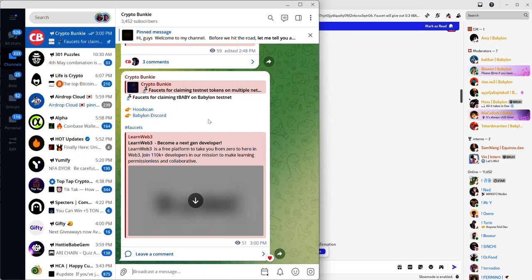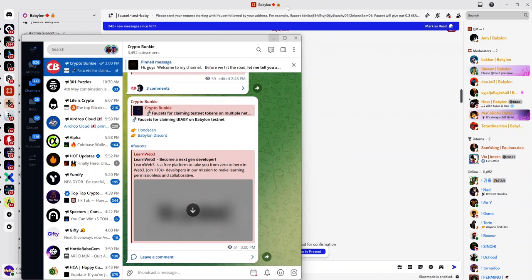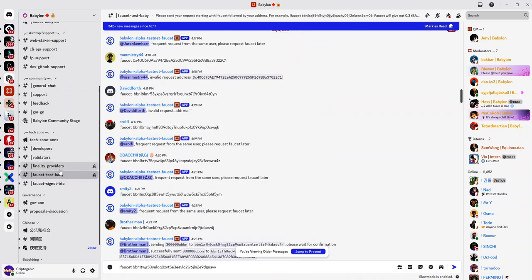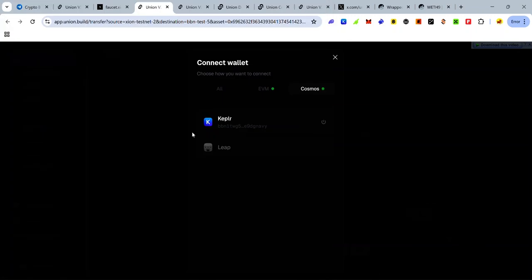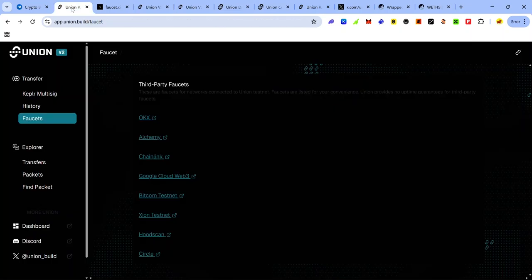To get your test BABY from the Babylon Discord, join the Discord server using the link provided on the Babylon faucet page. Once you've joined, look for the faucet test-baby channel and use the command — exclamation mark 'faucet' followed by your Babylon testnet address — then hit Enter and you'll get some test BABY. You can also get test BABY from the Root Scan faucet.